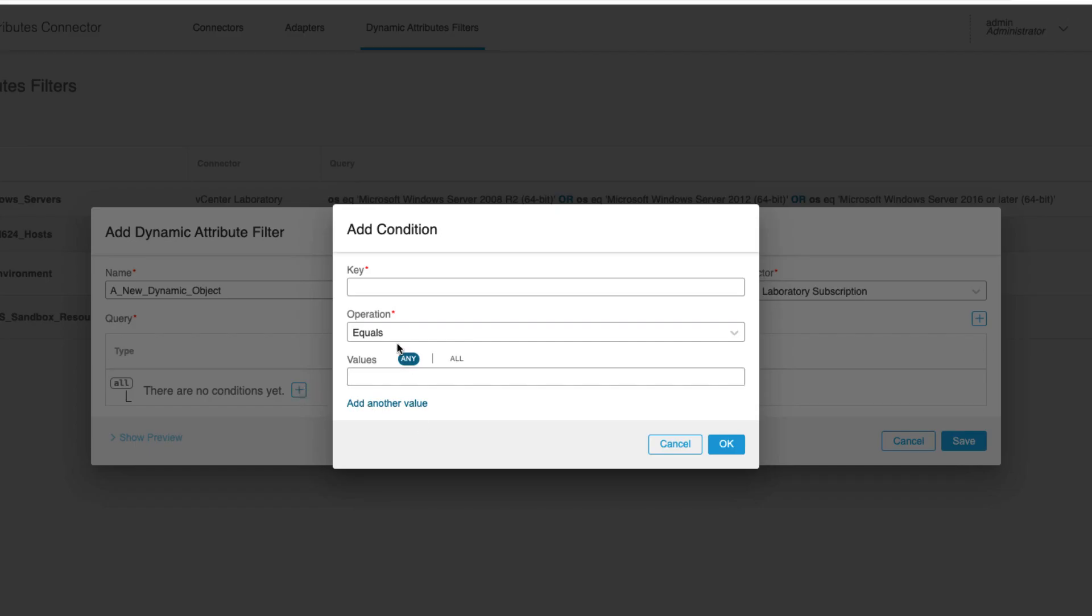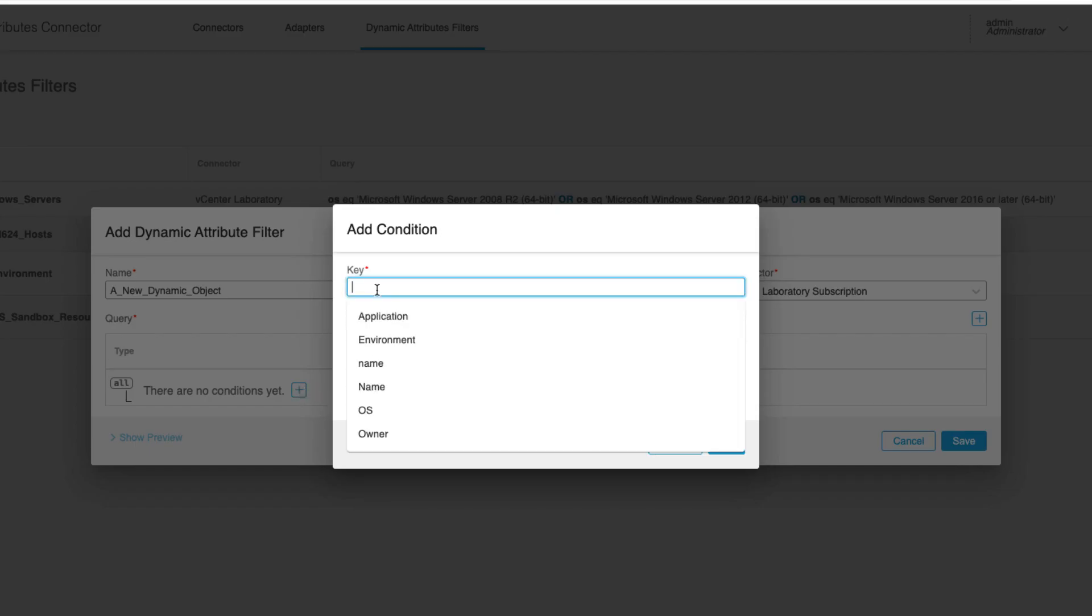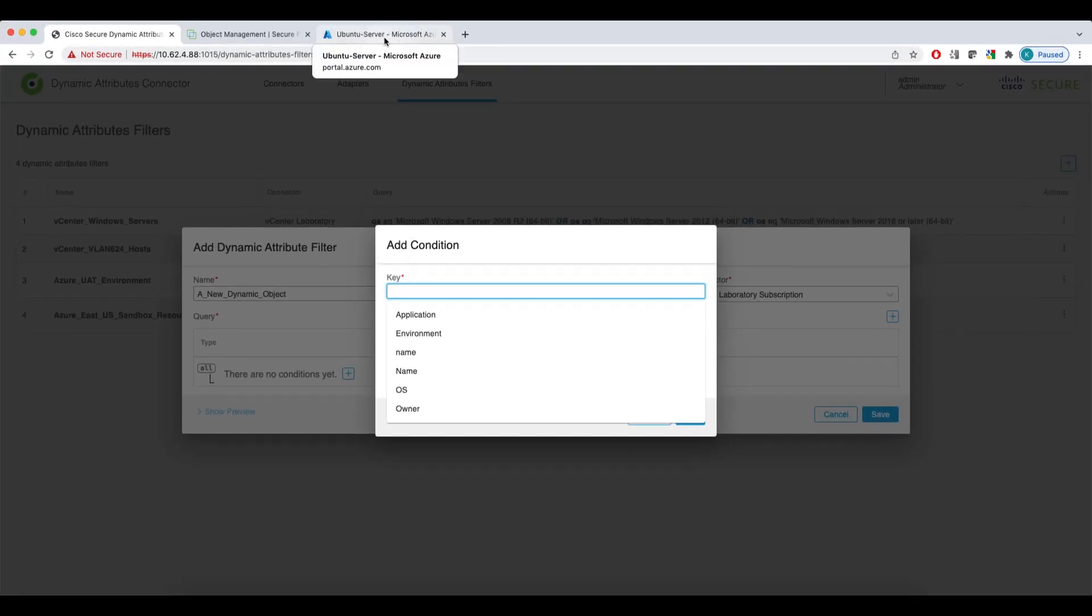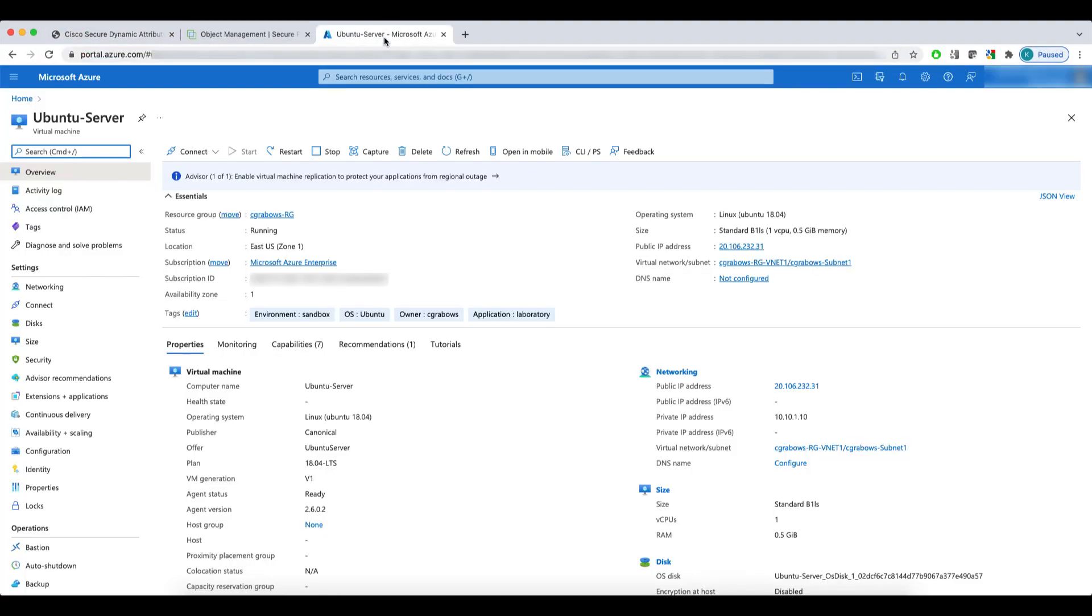When I add a new condition and specify the key, the CSDAQ provides me with a list of tags available in my Azure tenant. The values you see in this drop-down are the tags that I created and assigned to VMs in my Azure resource group. If I quickly switch over to my Azure account, you'll see the set of tags assigned to one of my Ubuntu servers. The tags are custom name value pairs you can freely assign to your resources.